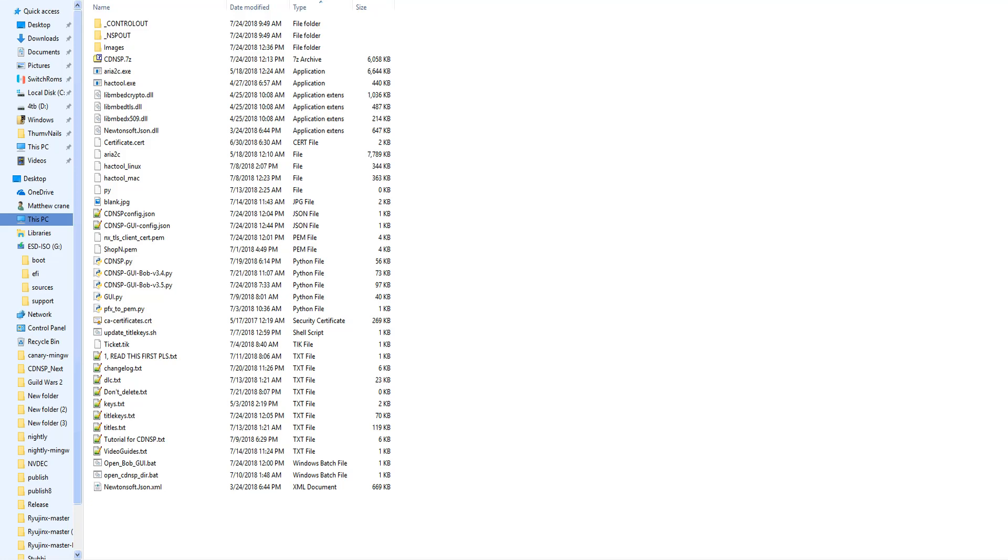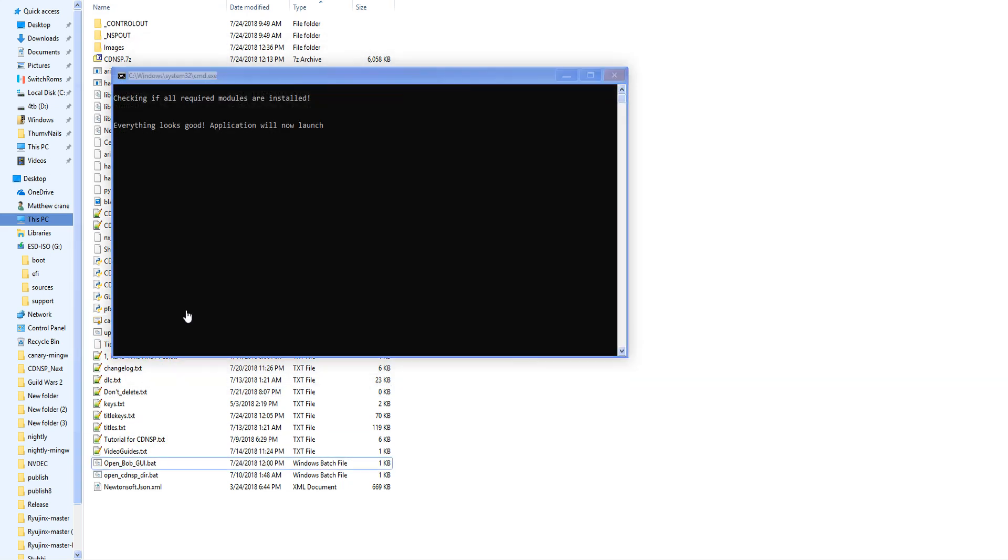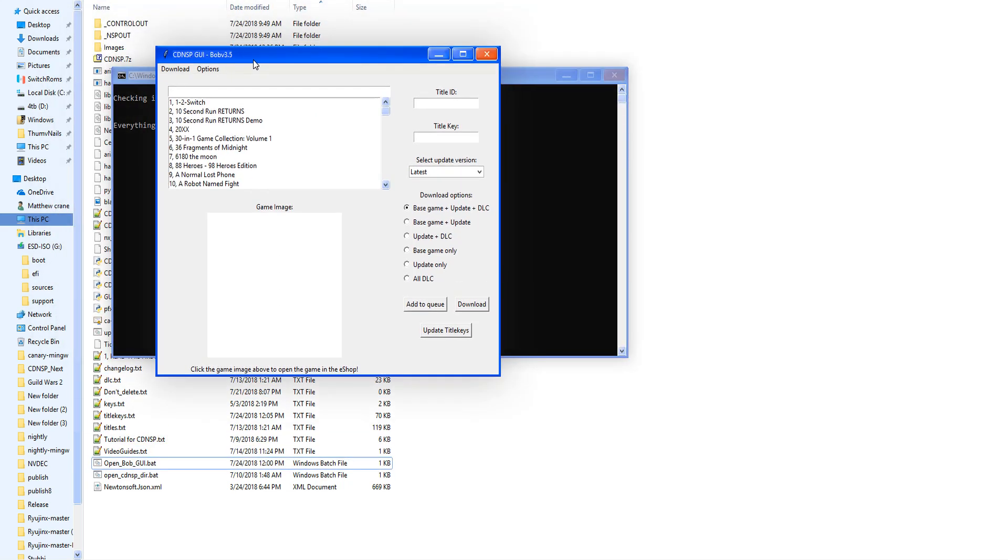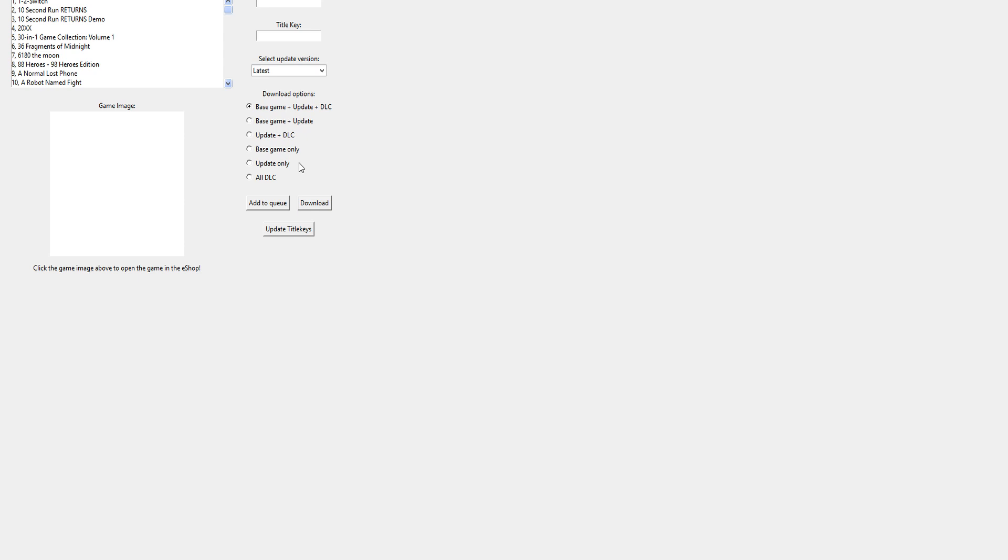Hey there guys, welcome to another video. We're talking about Bob today, and we all know what Bob is, right? Bob is a little GUI that we use with CD NSP. This is Bob. Now Bob's had some changes, and I love how it does that. I just wish it would stretch out with everything else, but hey.